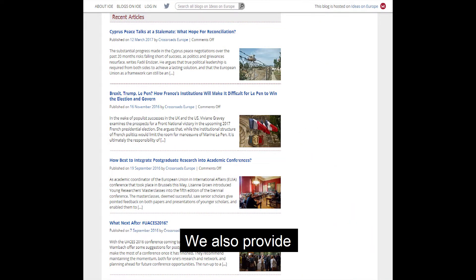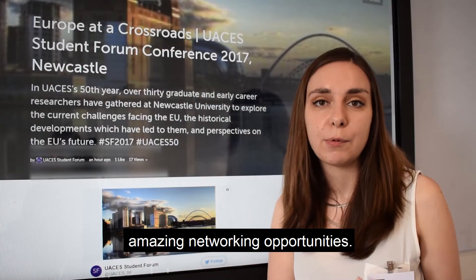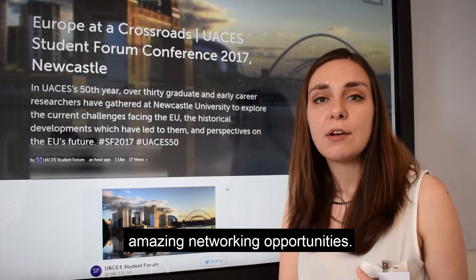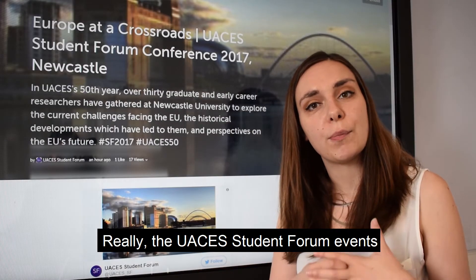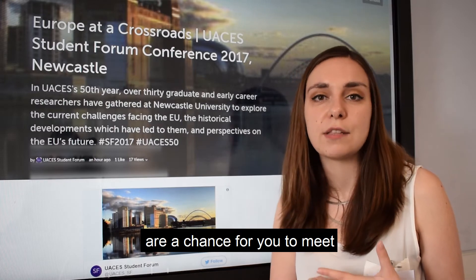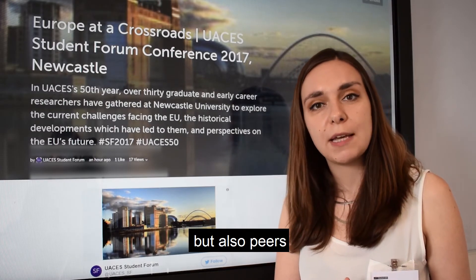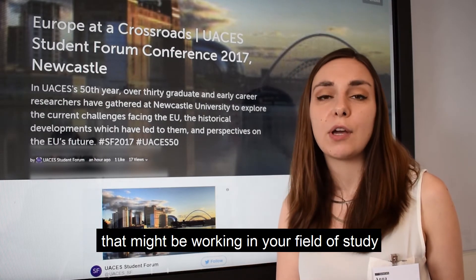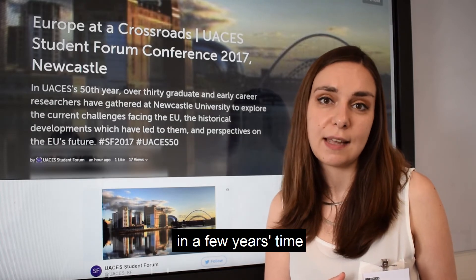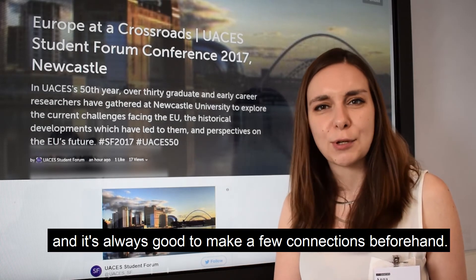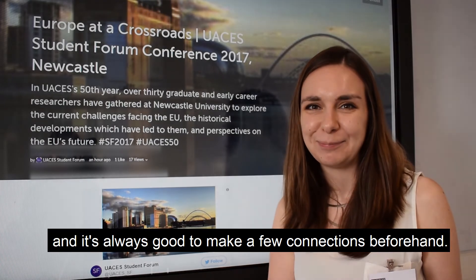We also provide amazing networking opportunities. Really, the UAC student forum events are a chance for you to meet not only like-minded peers, but also peers that might be working in your field of study in a few years' time, and it's always good to make a few connections beforehand.